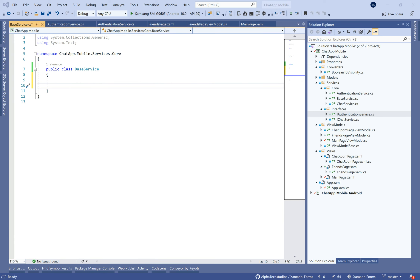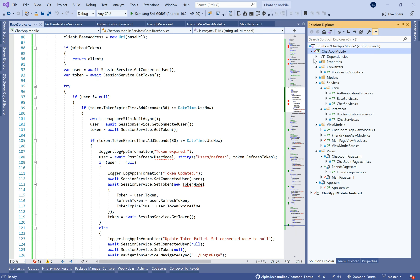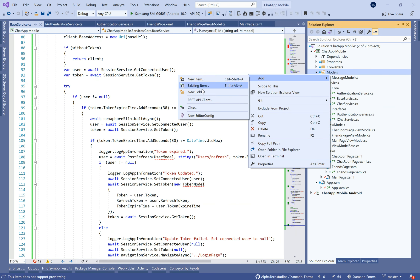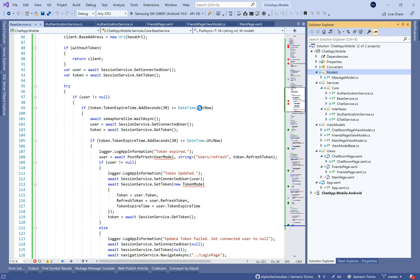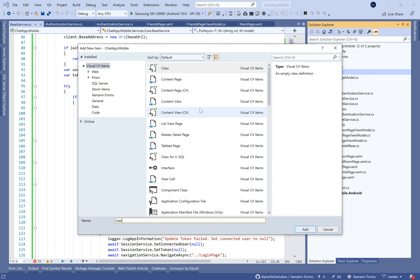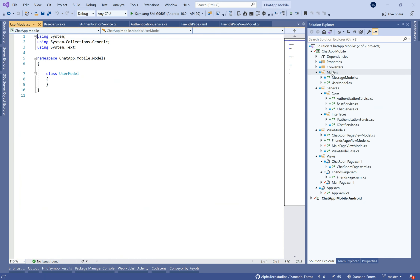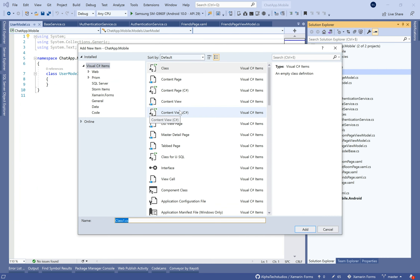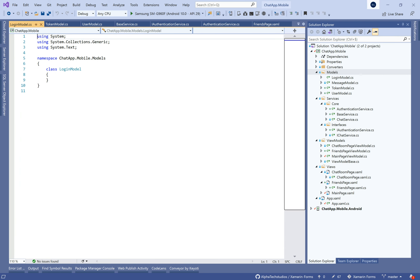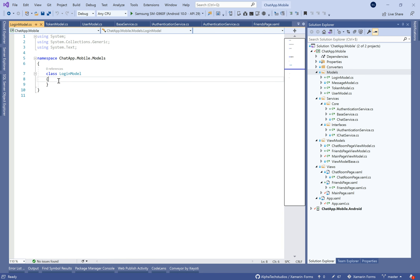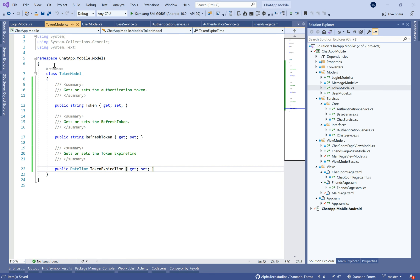We need to create the base service, which represents the HTTP client operations like GET, POST, and PUT. We're going to make generic code that you can download from GitHub. Before that, we need to create some models that will represent our user, the token for secure communication, and the login model for making the login operation.